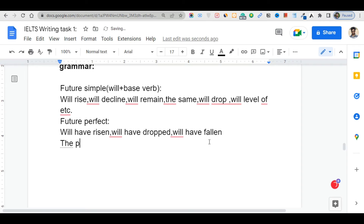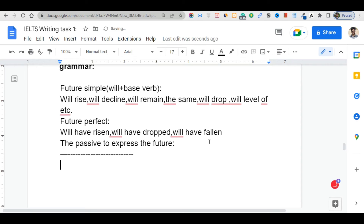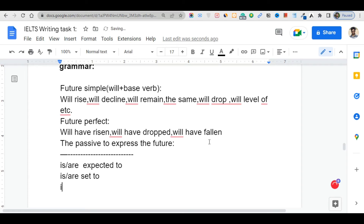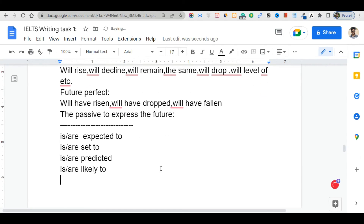The passive voice is also used to express the future — this is very important for writing. The structures are: 'is/are expected to,' 'is/are set to,' 'is/are predicted to,' and 'is/are likely to.' These passive forms are used to express future trends in the graph.